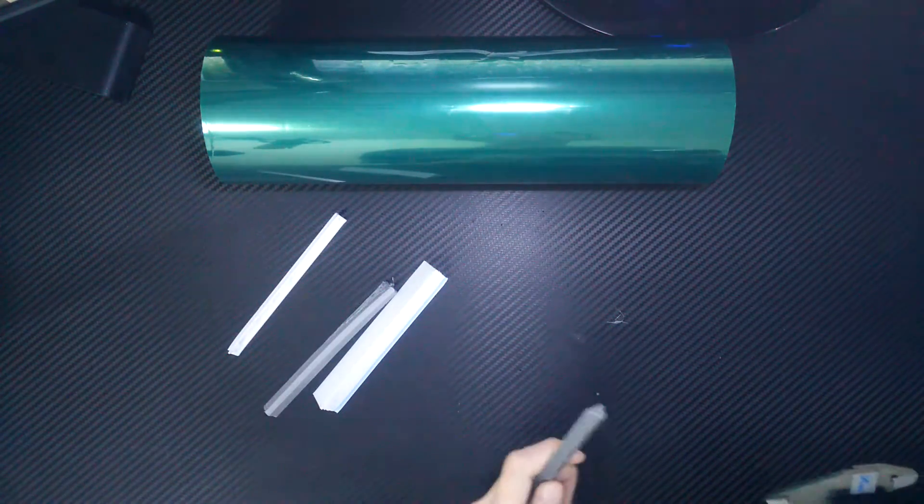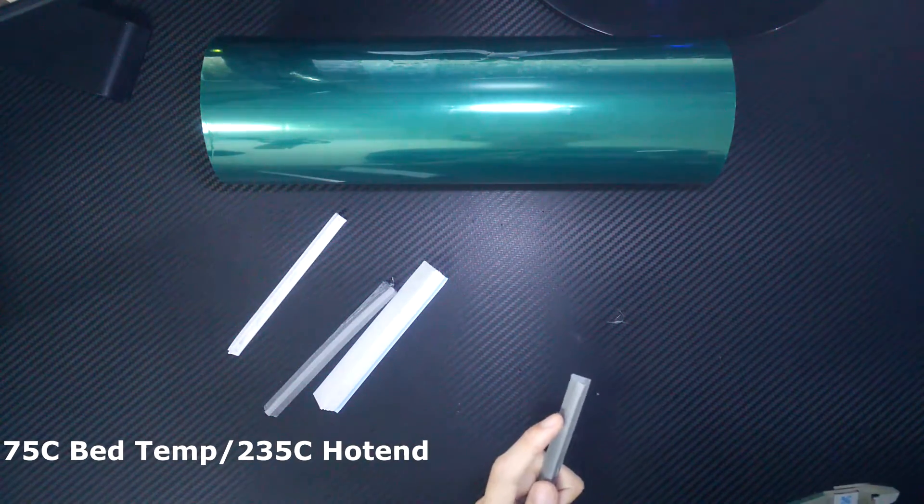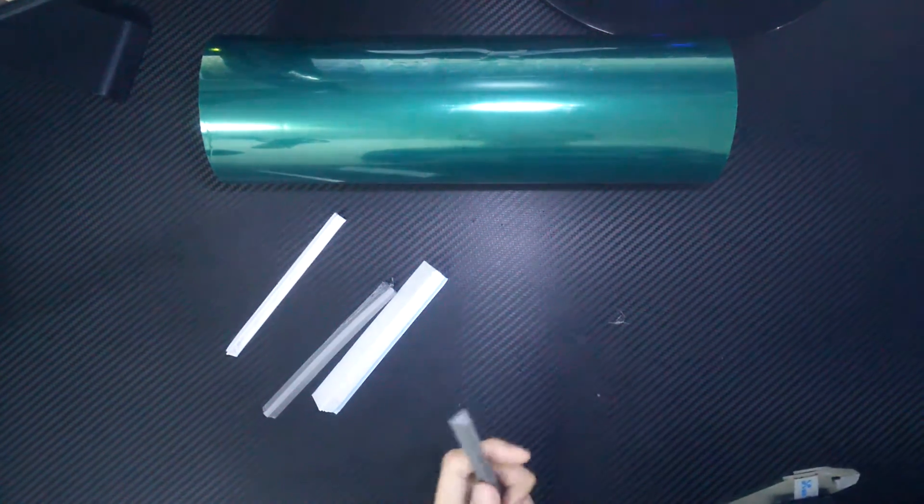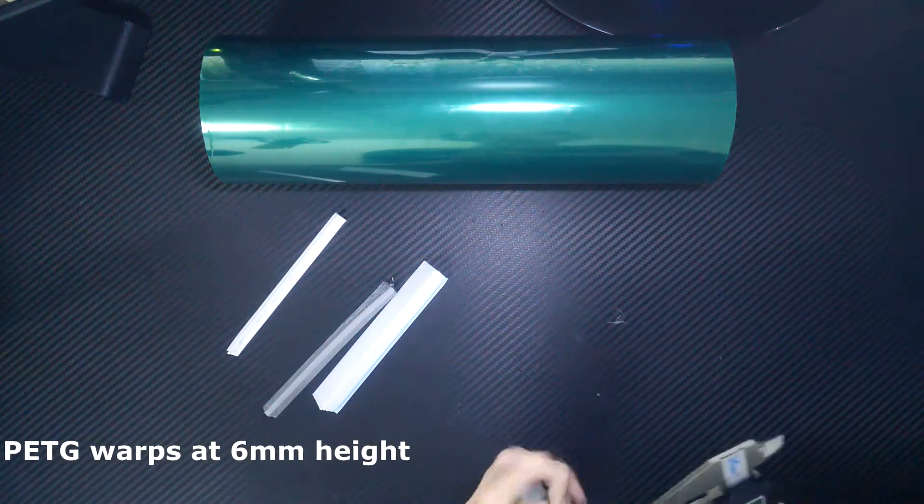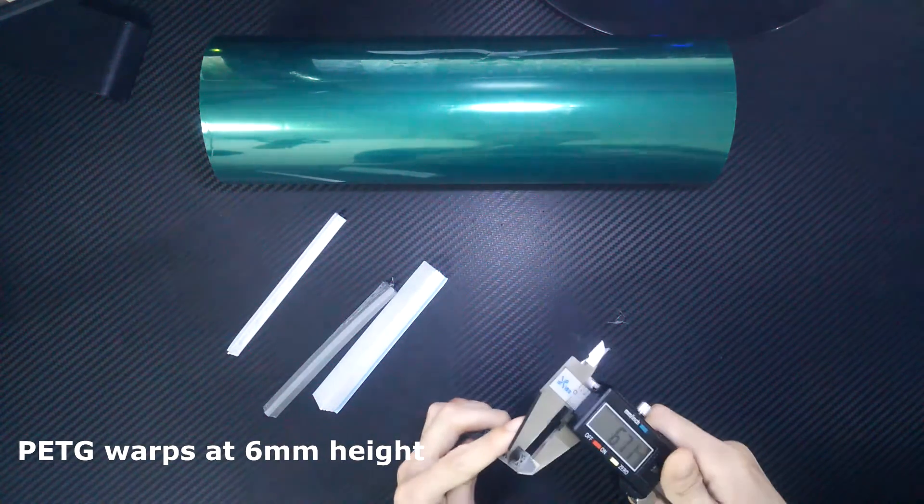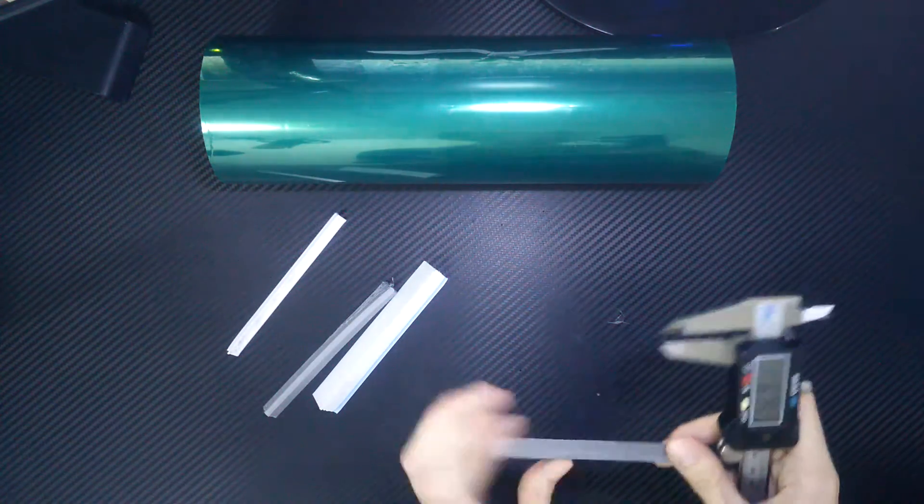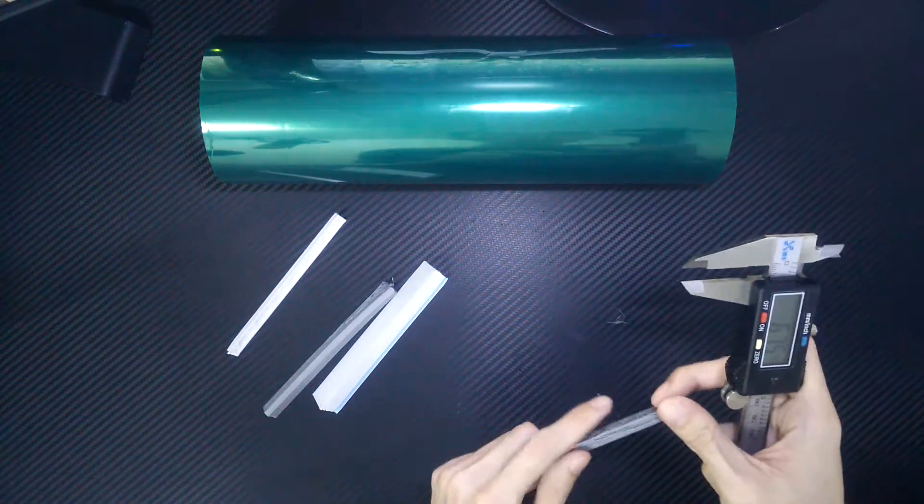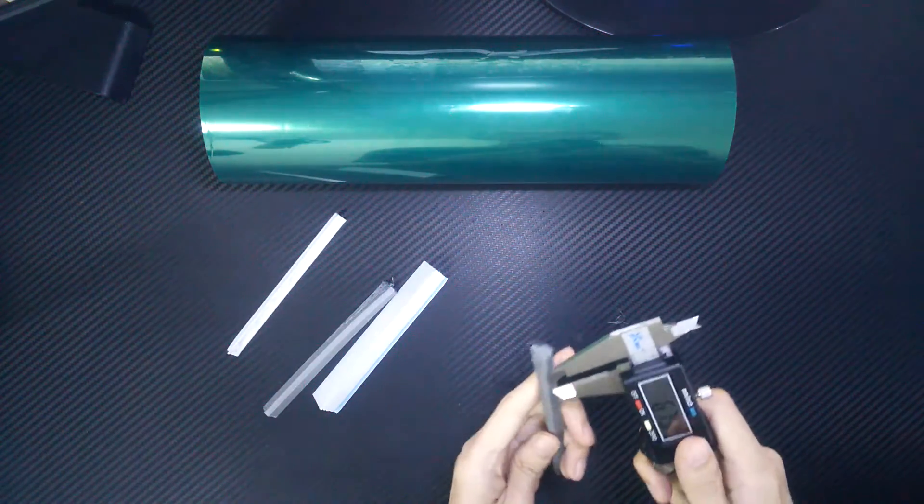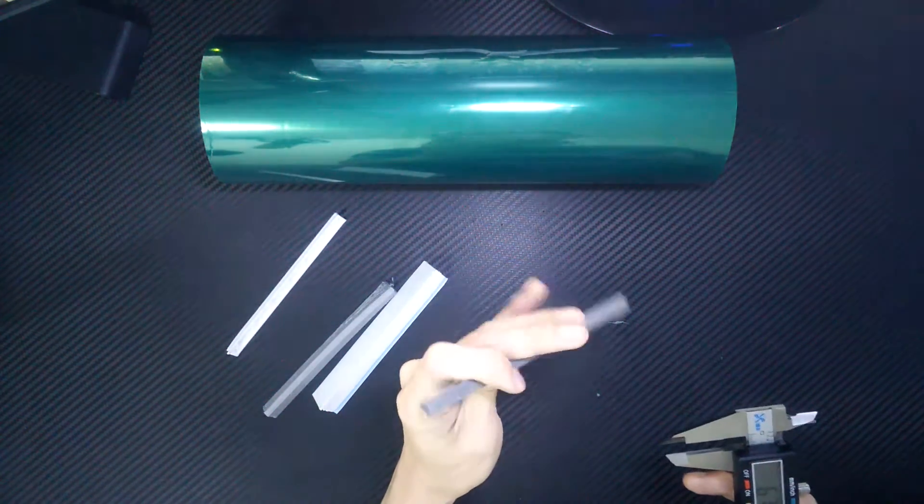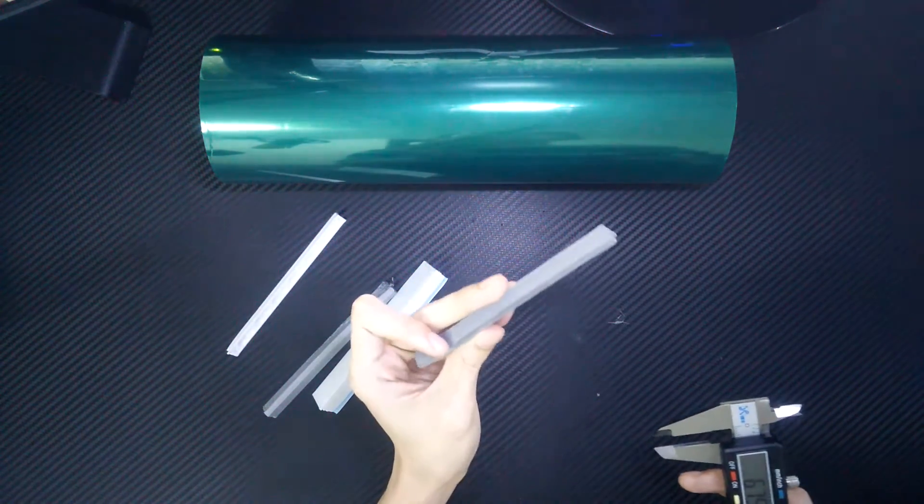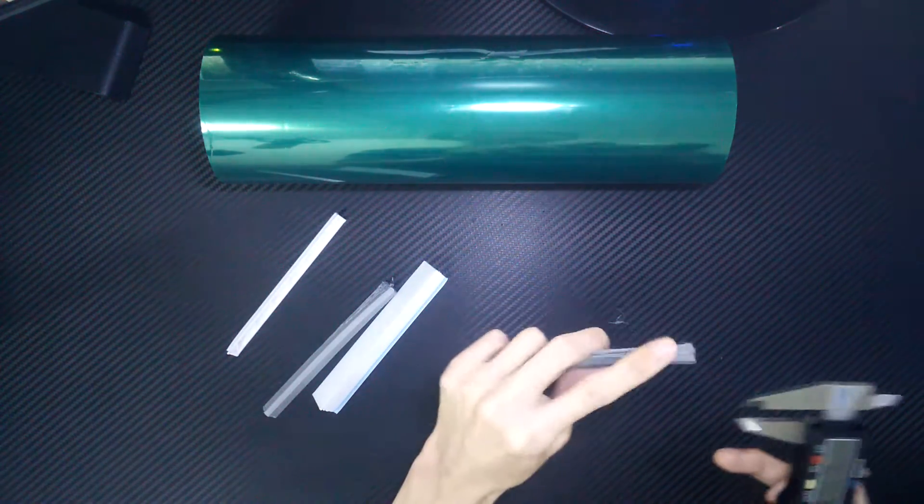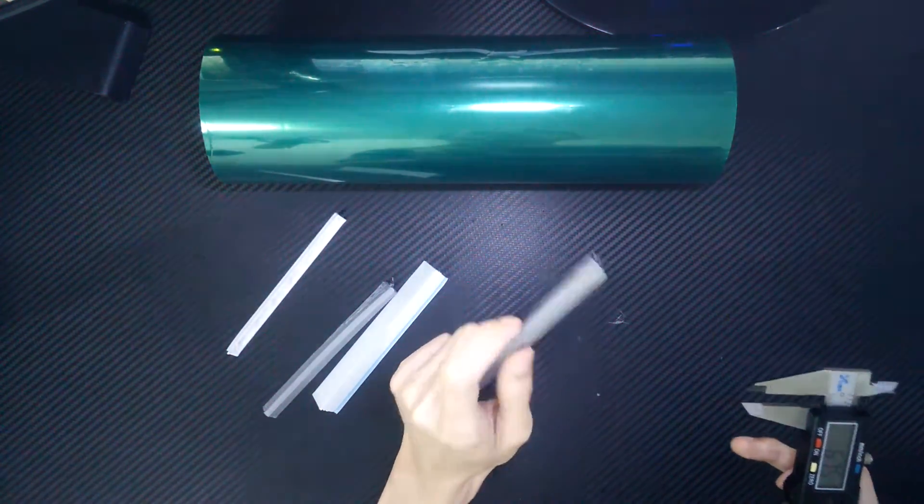Moving on to PETG. I have printed this model at 75 degrees Celsius bed temperature. It starts to warp at about 6 to 7mm. Interestingly, it did not curl upward. Instead, it curled to the side. Disappointingly, I was hoping PETG could perform better, since the build surface and the filament are basically the same material.